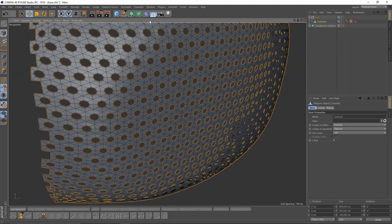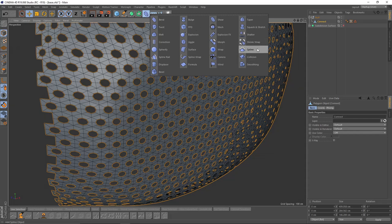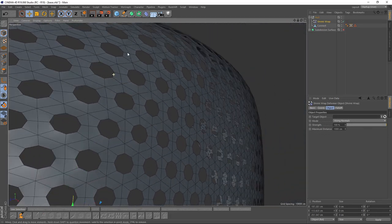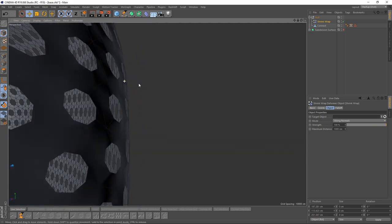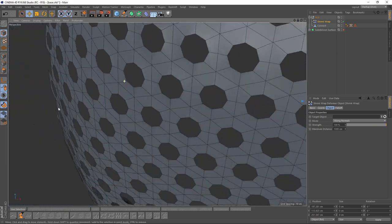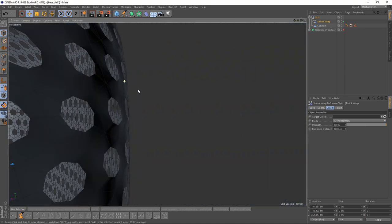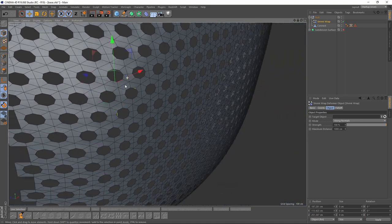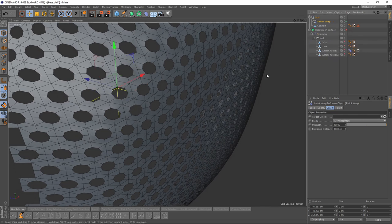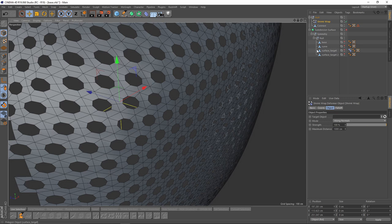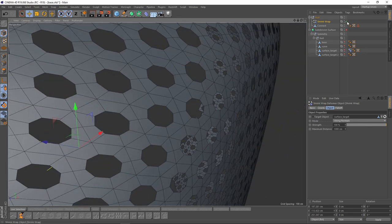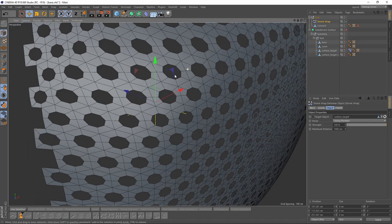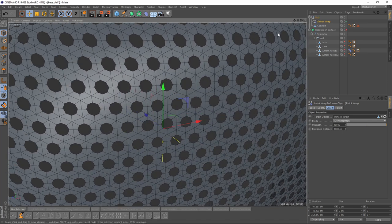Now I will add Shrink Wrap Deformer, because our mesh is not smooth, it needs to be projected on the surface. So I will go to my Shrink Wrap and put my Surface Target in the Target Object. So now we have a perfect smooth mesh.